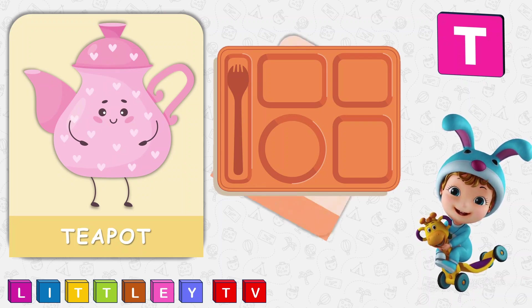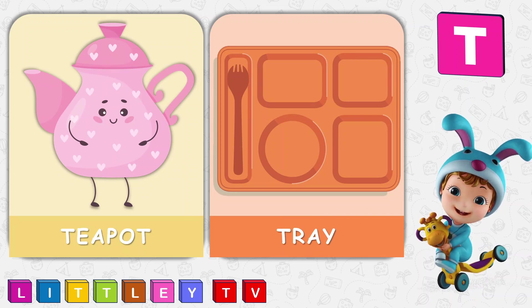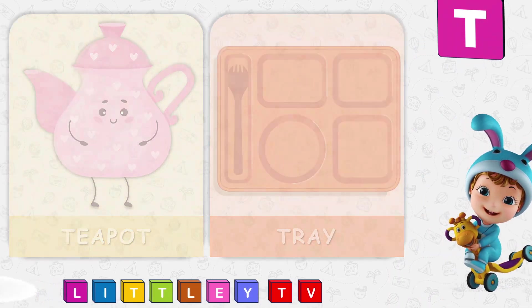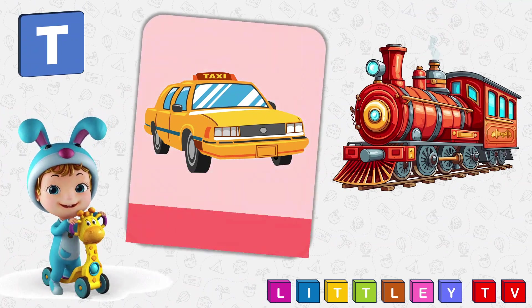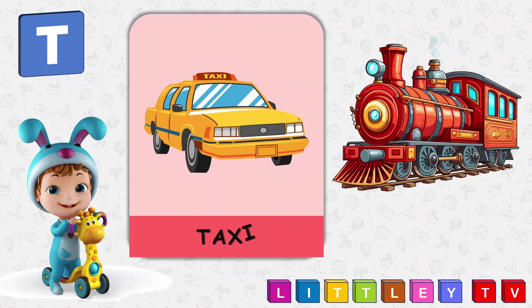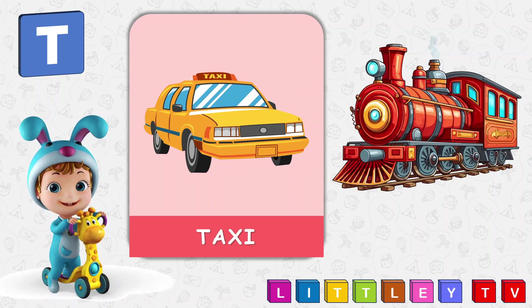T is for Tray, T-R-A-Y, Tray. T is for Taxi, T-A-X-I, Taxi.